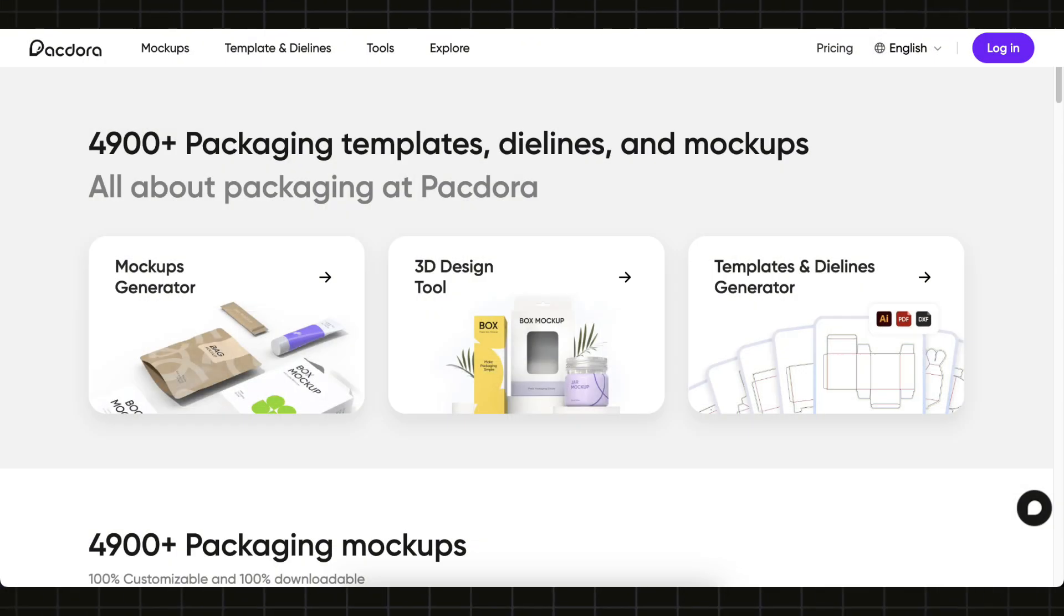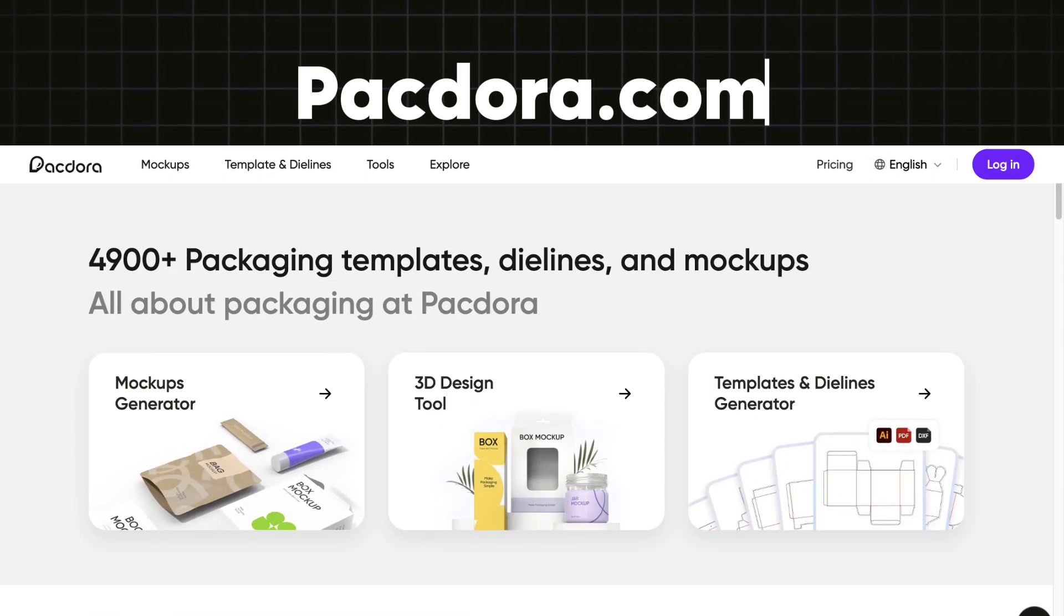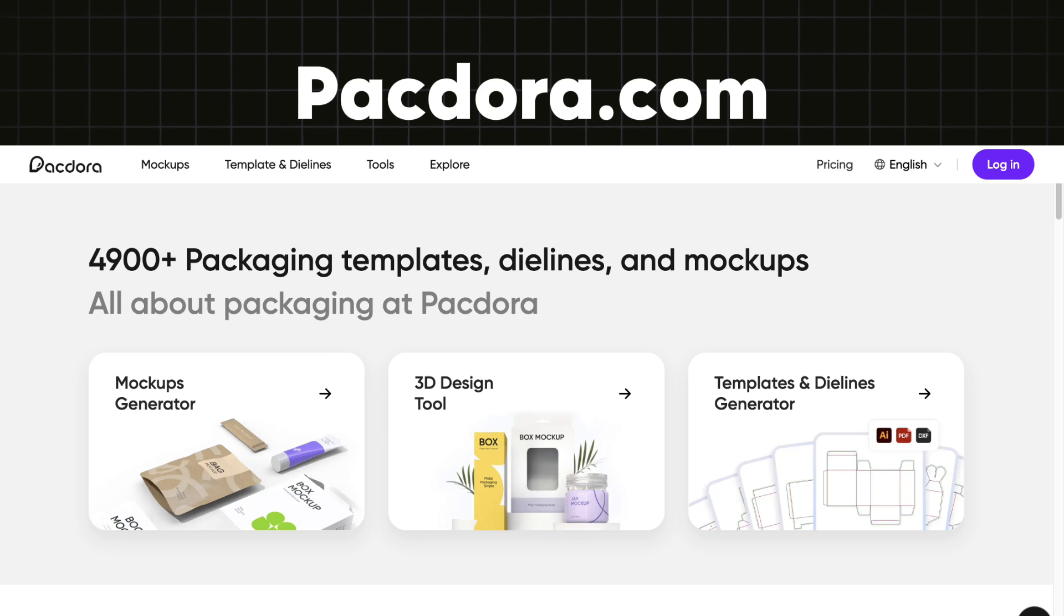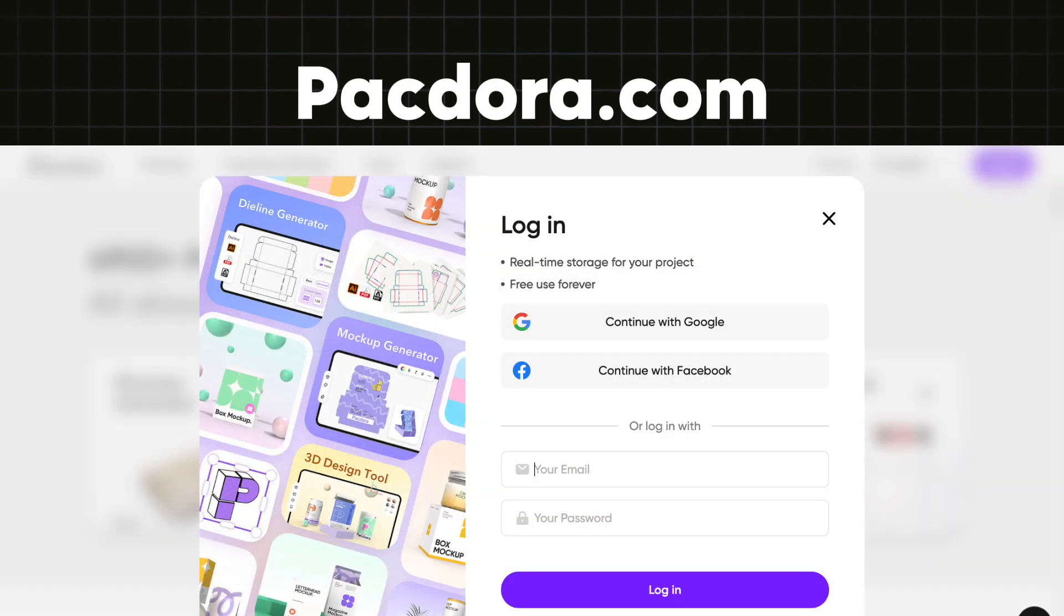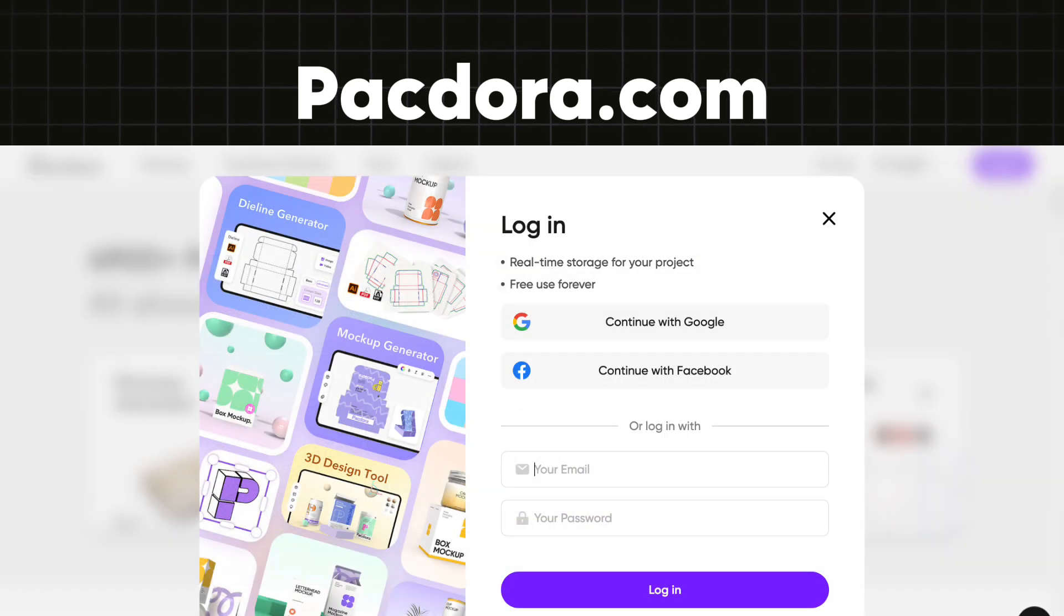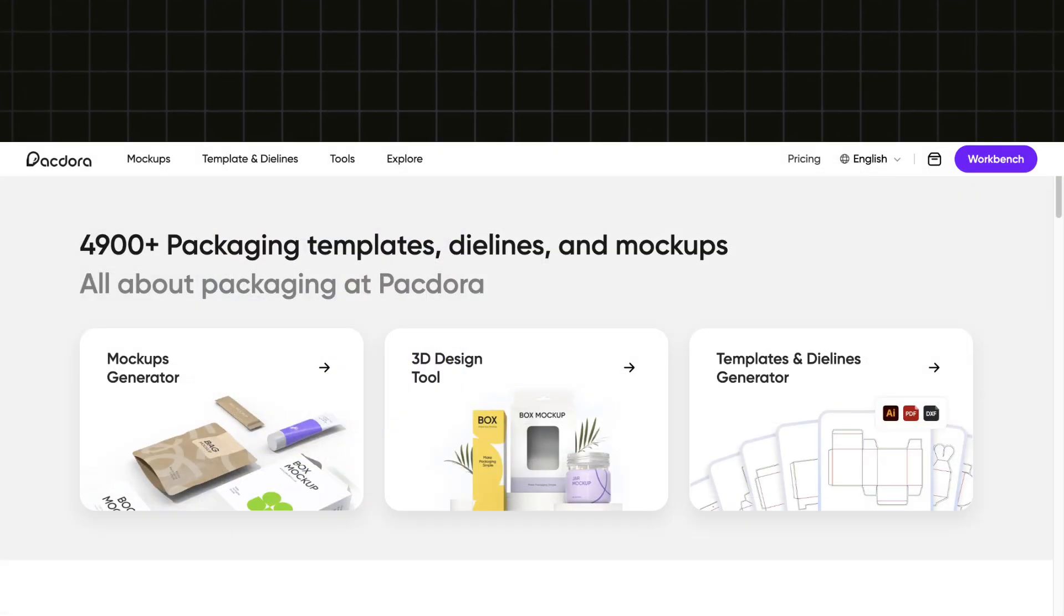This is the website called Pactora. You have to visit the Pactora website using the link in the description. Then you can log in with Google, Facebook, or even your email. Once you're logged in you'll see this interface.